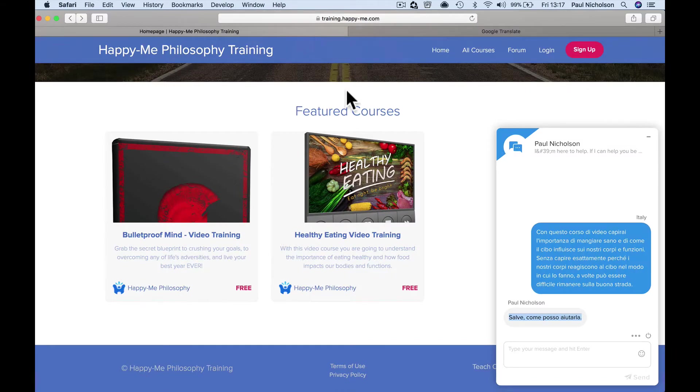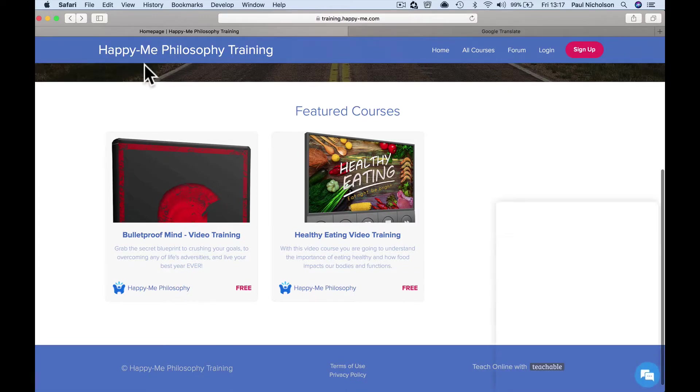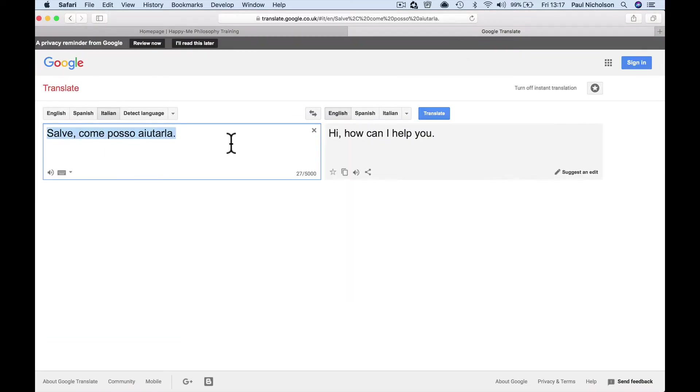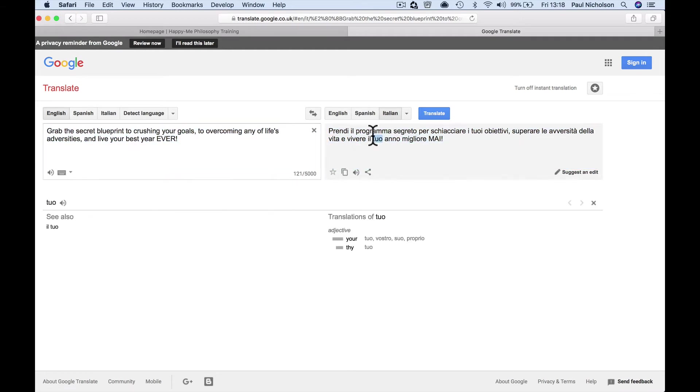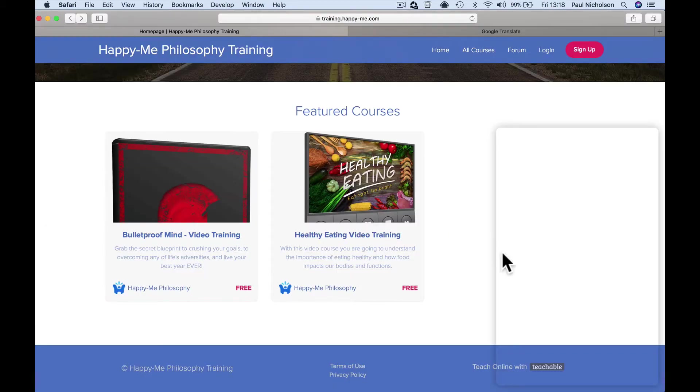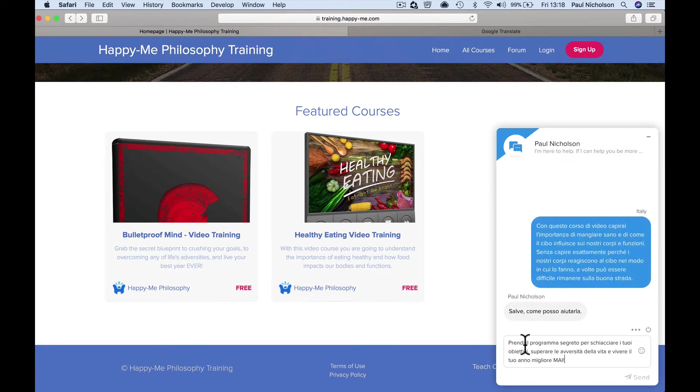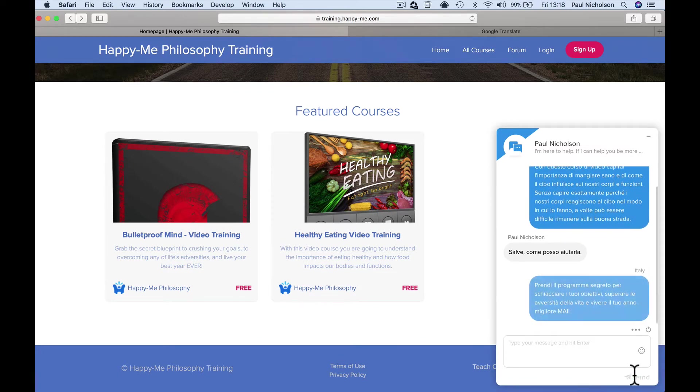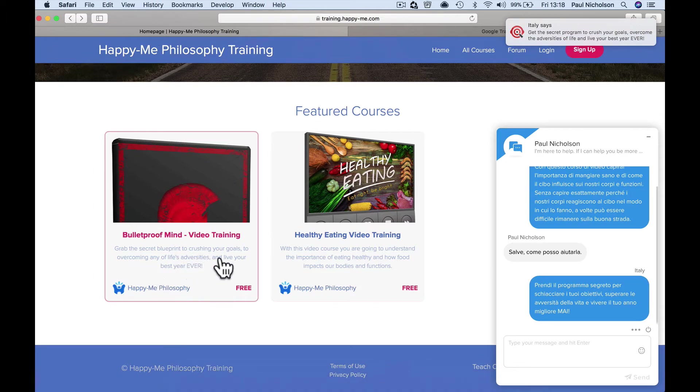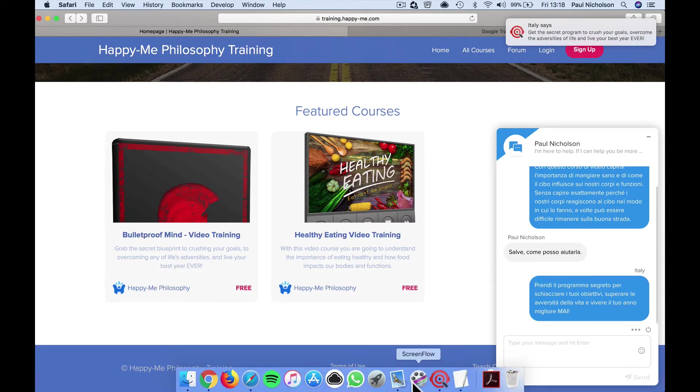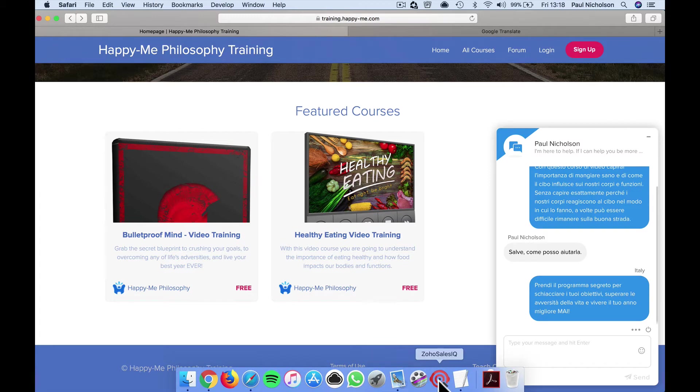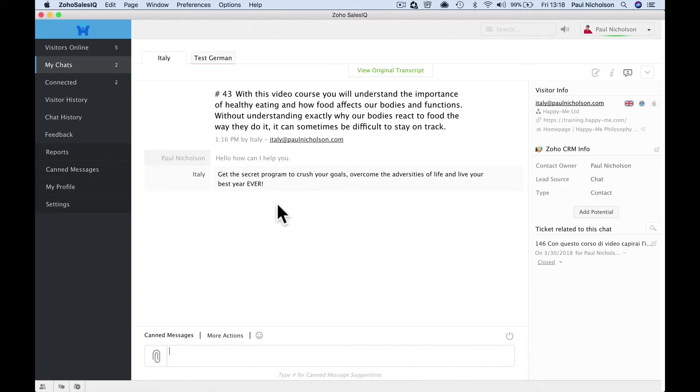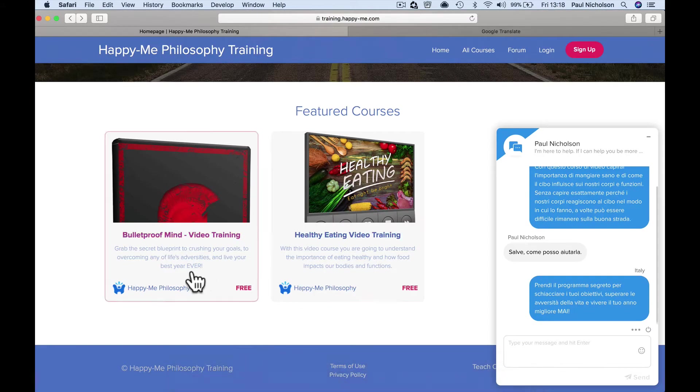But if I go up here and paste in the Italian, and hi, how can I help you? So how cool is that, that you can speak in your own language, you know, grab the secret blueprint here, go back, translate this from English to Italian. And I'm not going to say it, I'll make myself look a fool. And paste that in, send it. So we know it says grab the secret blueprint, right? So let's see what it comes up as—get the secret program, it says up there. So it's not going to be perfect, get the secret program to crush your goals, overcome the adversities of life, and live your best year ever, which is almost exactly what that says, right?